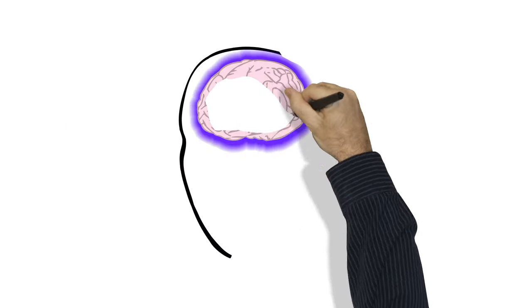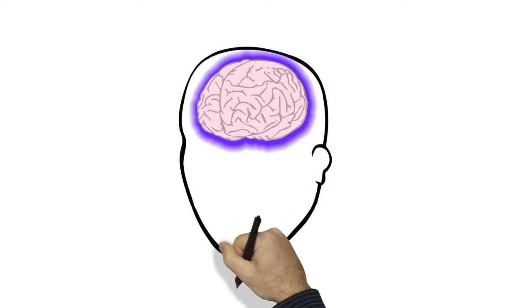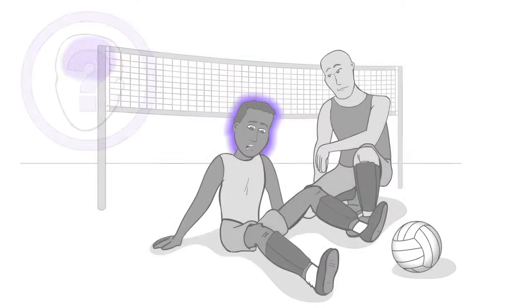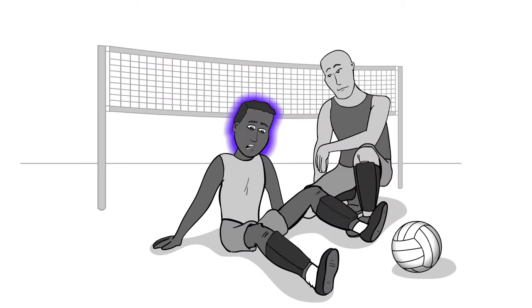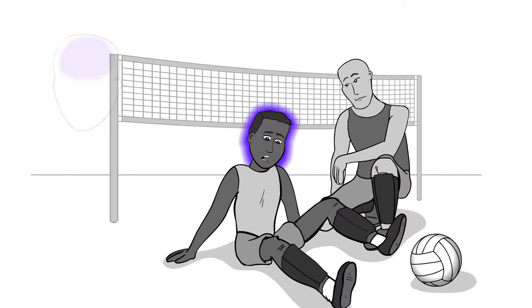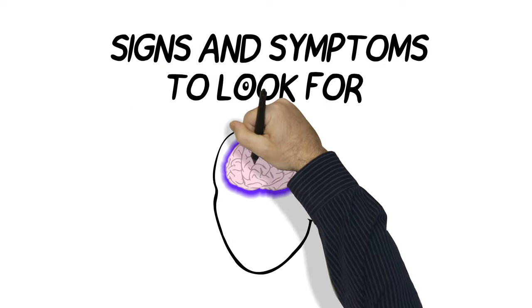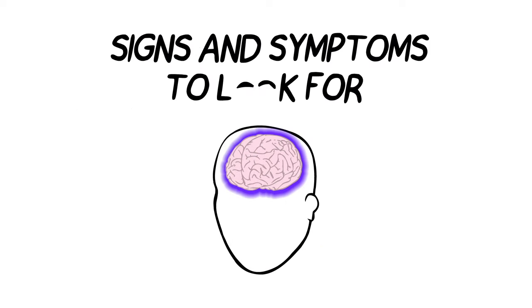Now, how can you tell if you or someone else might have a concussion? Most people don't lose consciousness when they have a concussion, so there are other signs and symptoms that you need to look for.